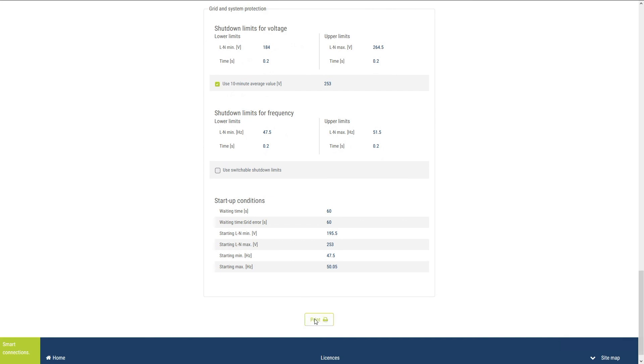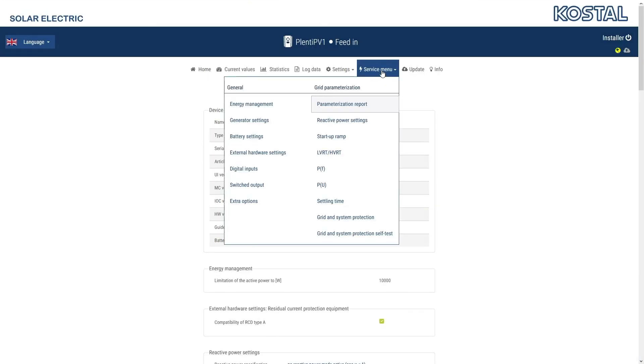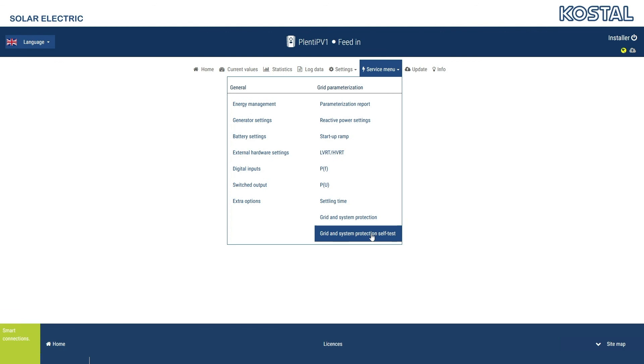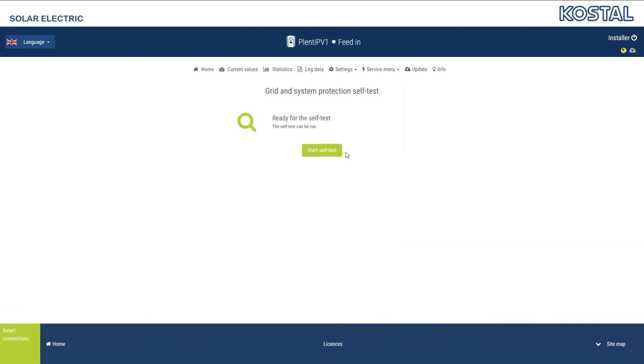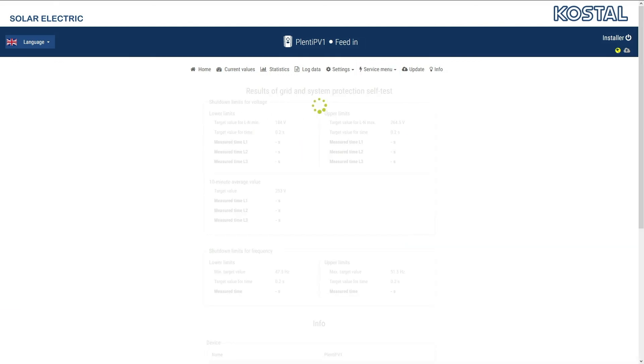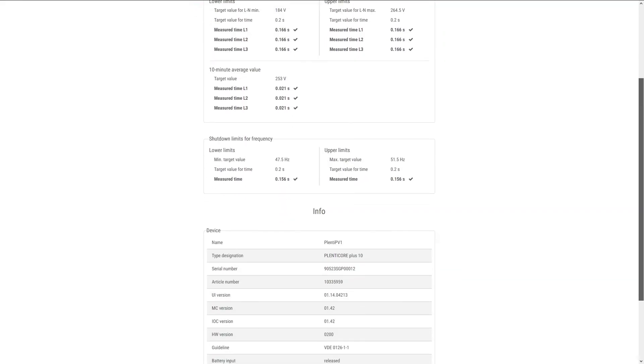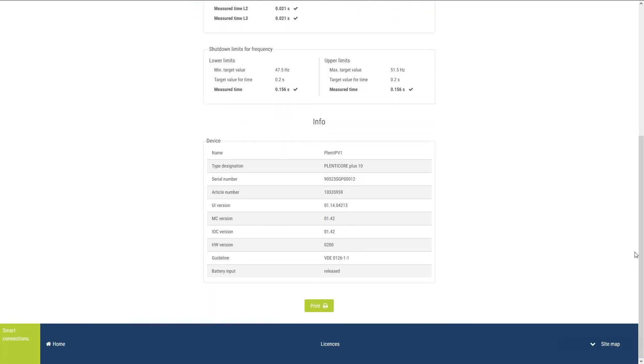If you want to check that the grid and system protection is working properly, launch the self-test. Afterwards, the results are displayed and can be printed out.